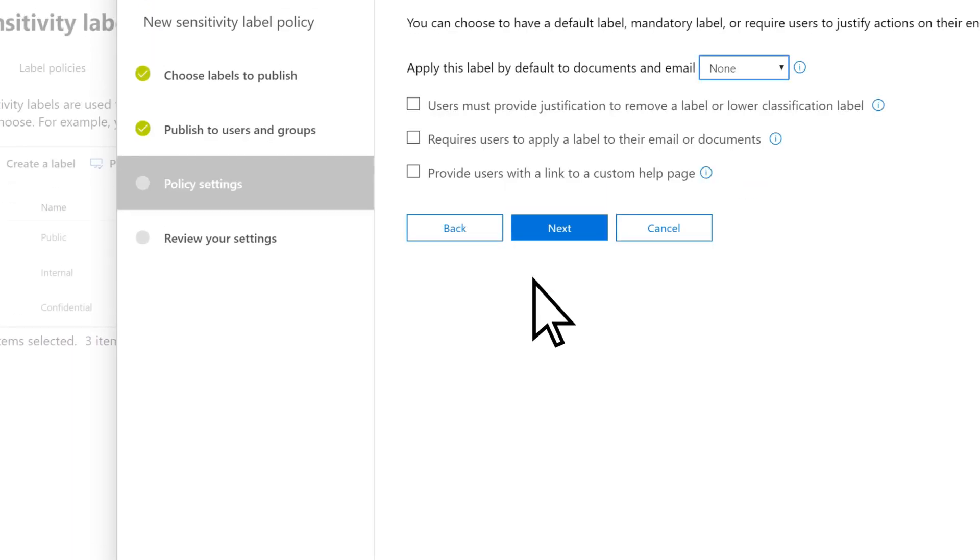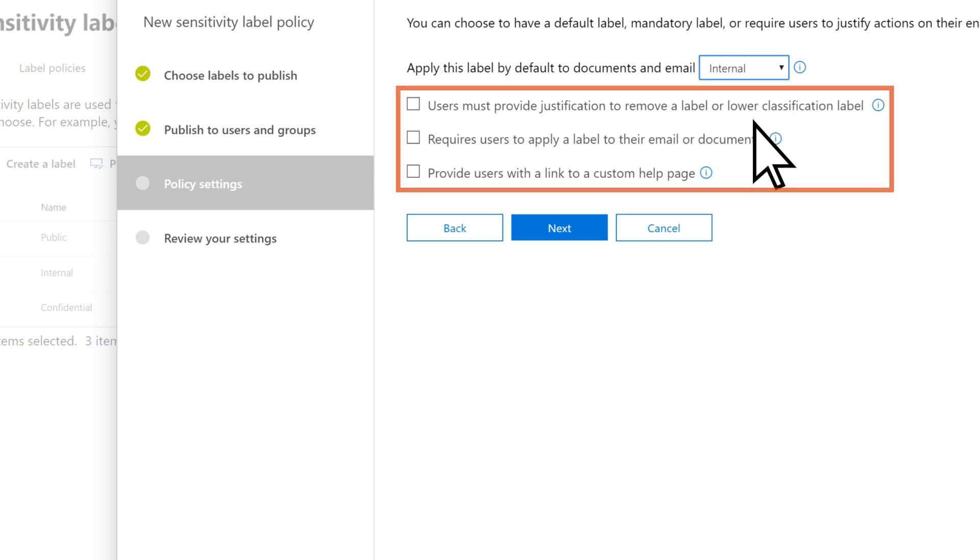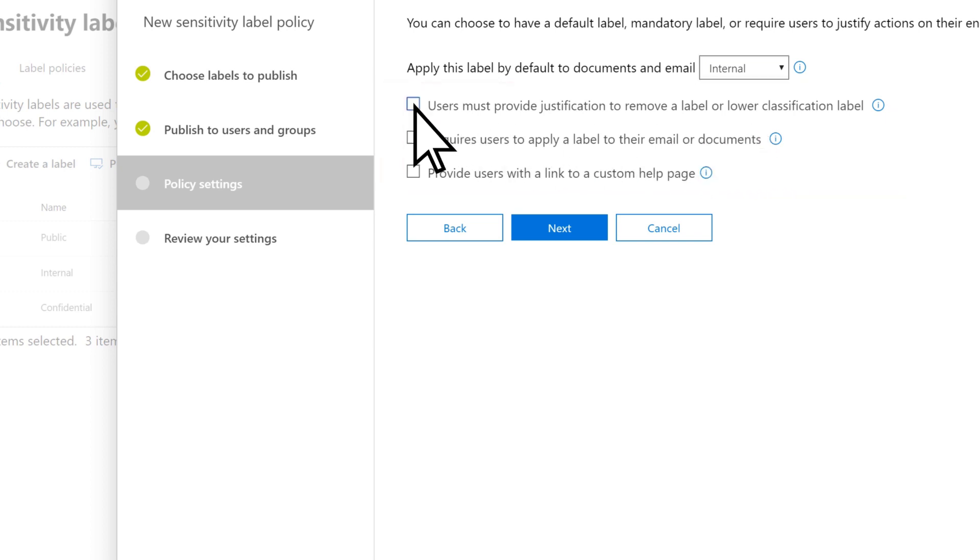If you want a default label for documents and email, open the drop-down and select the label you want. Review the remaining settings, adjust as needed, then select Next.